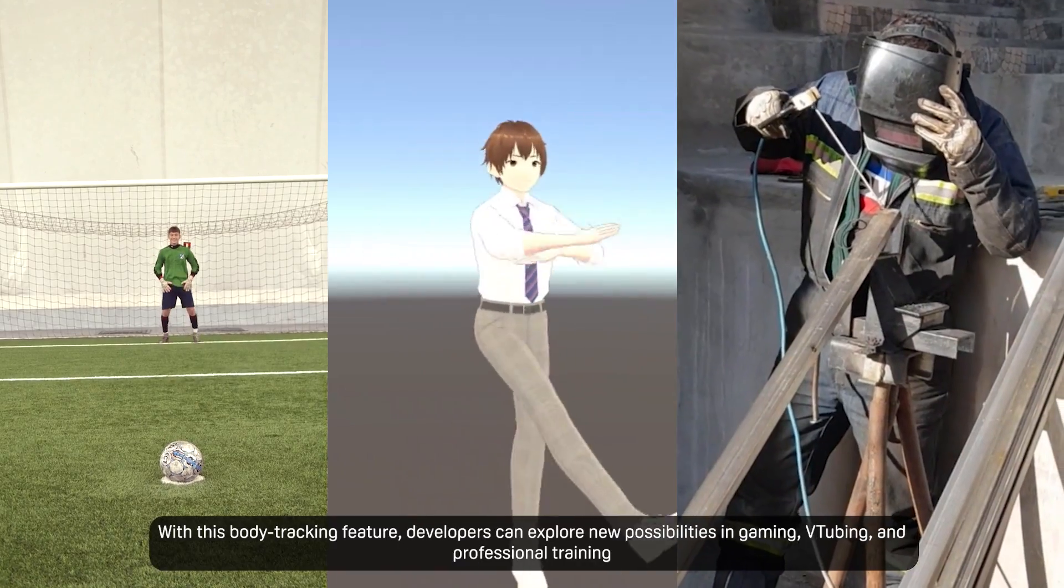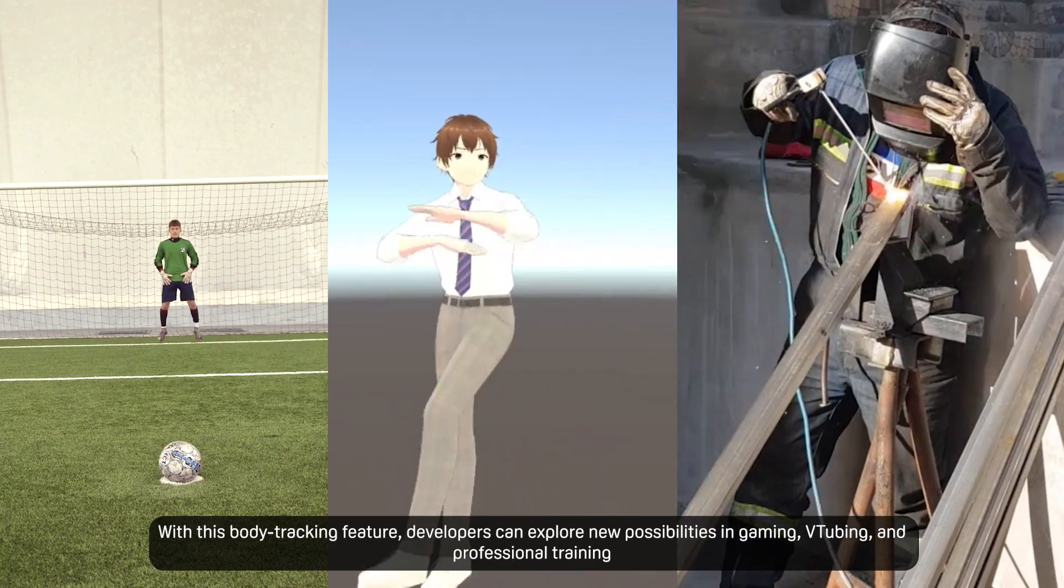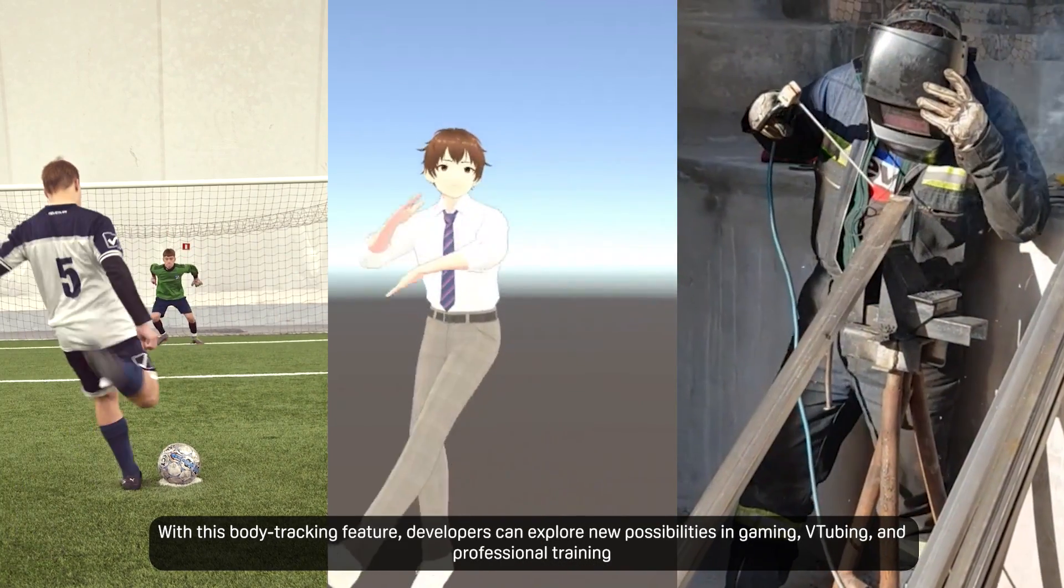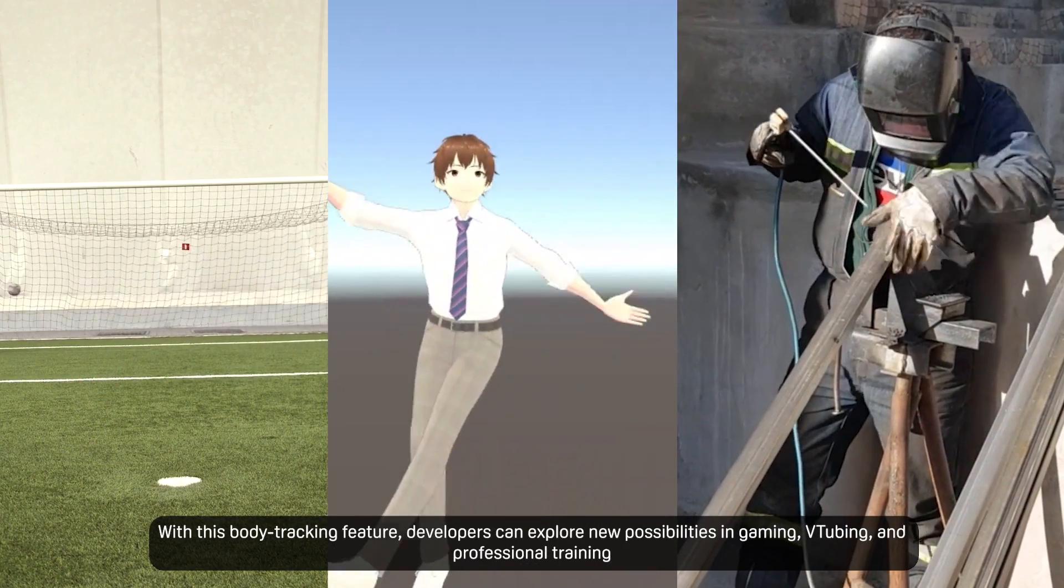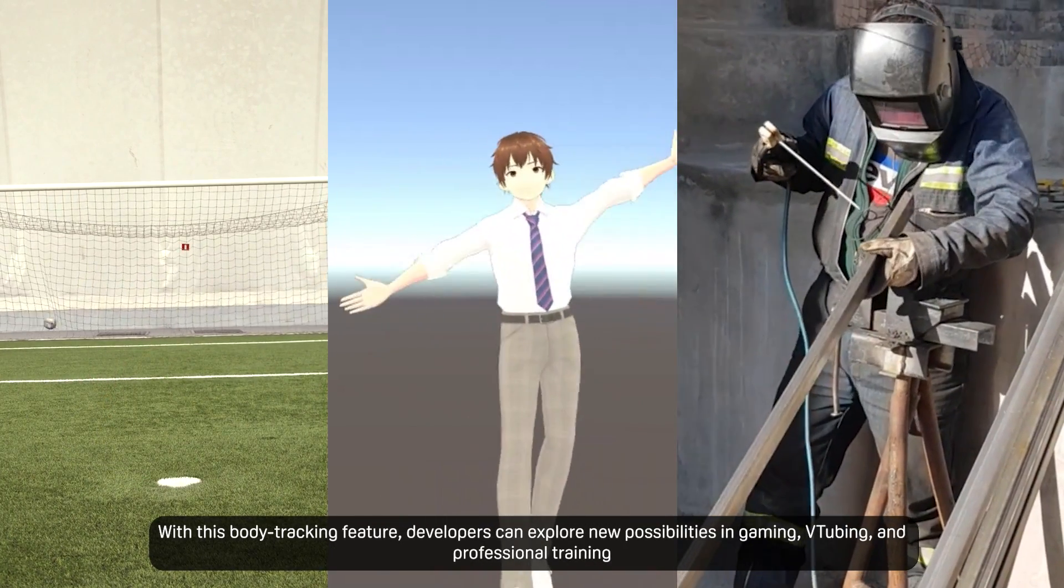With this body tracking feature, developers can explore new possibilities in gaming, vtubing, and professional training.